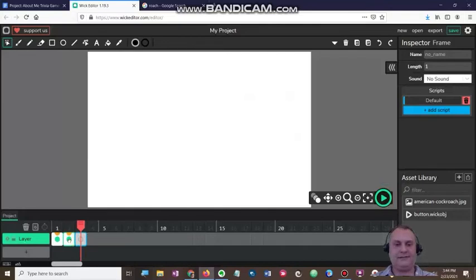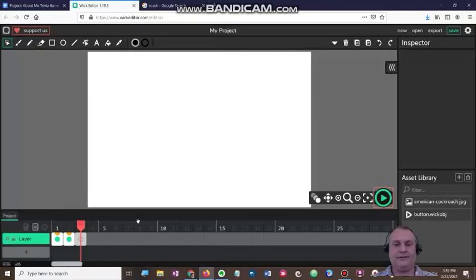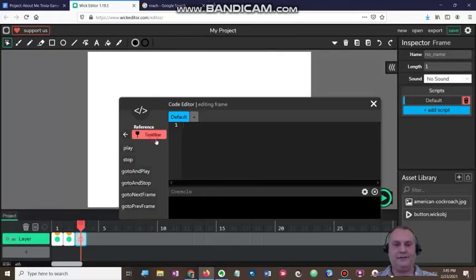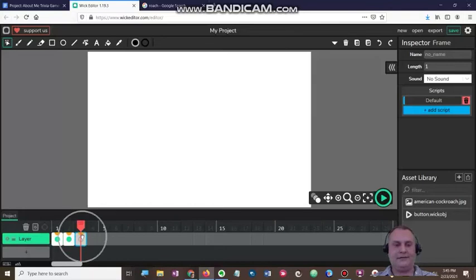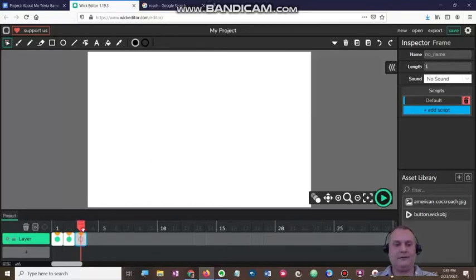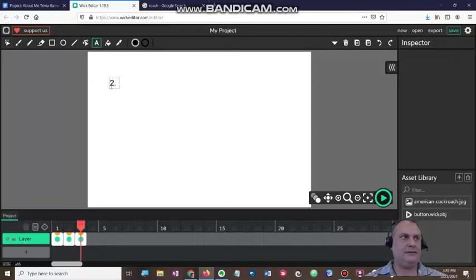Let's go back and press play. If I click true, it'll go to frame three. But I need to make sure that little orange dot that stops the timeline is there. So I'm going to click the default script, timeline, and stop, and close that out. Now I'm ready for my second question. This question — I'm going to label it question two.